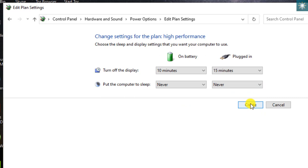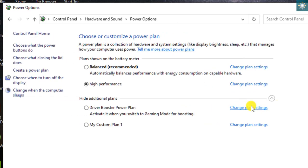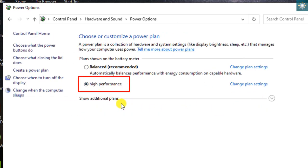Leaving it unchanged is good enough and click Create afterward. Now you have your new power plan in use.